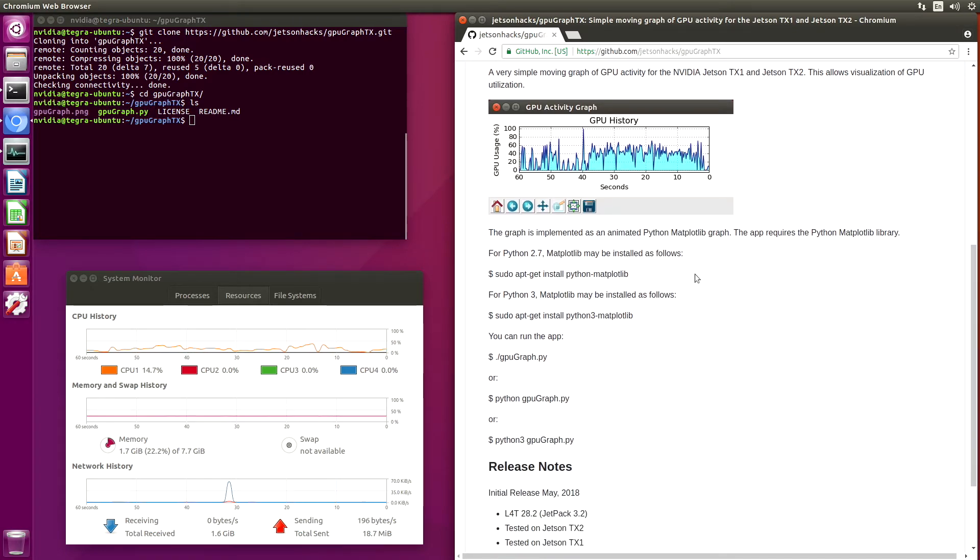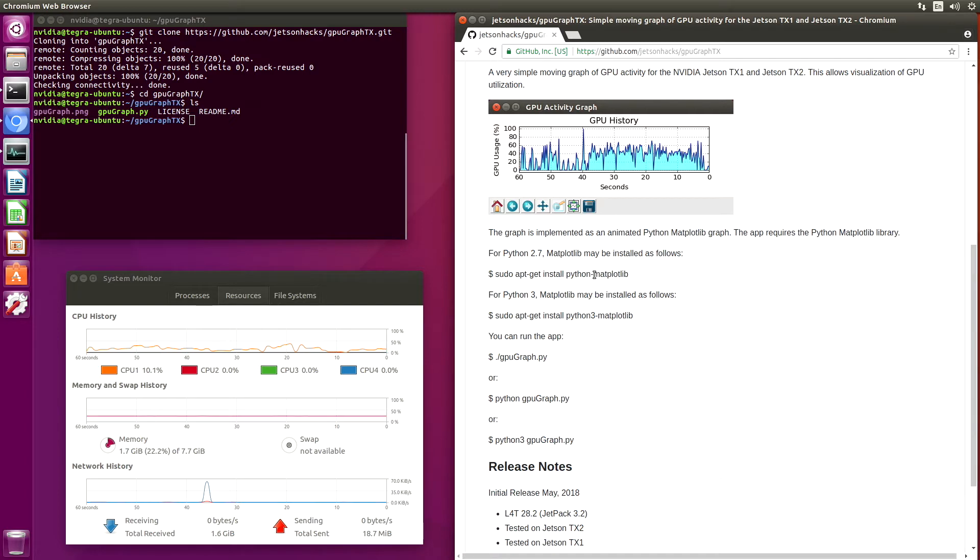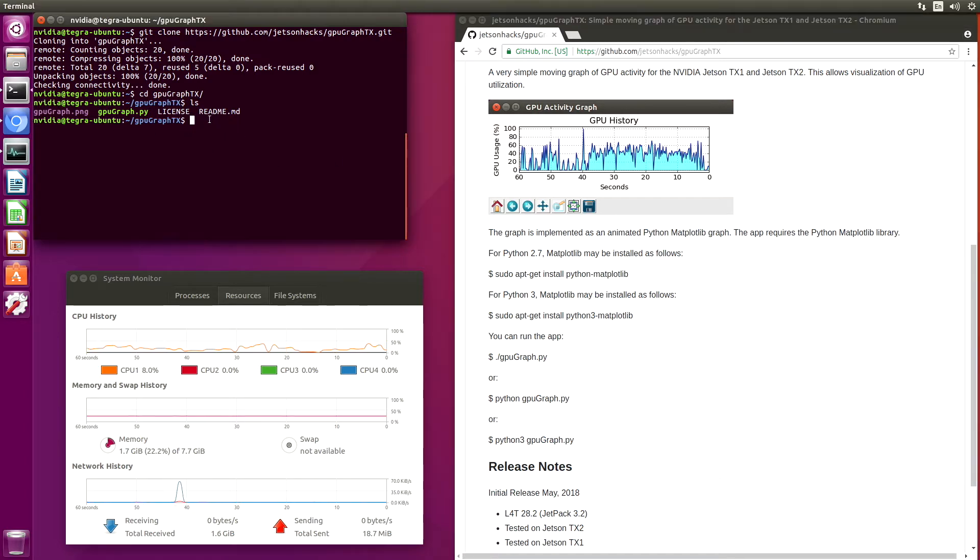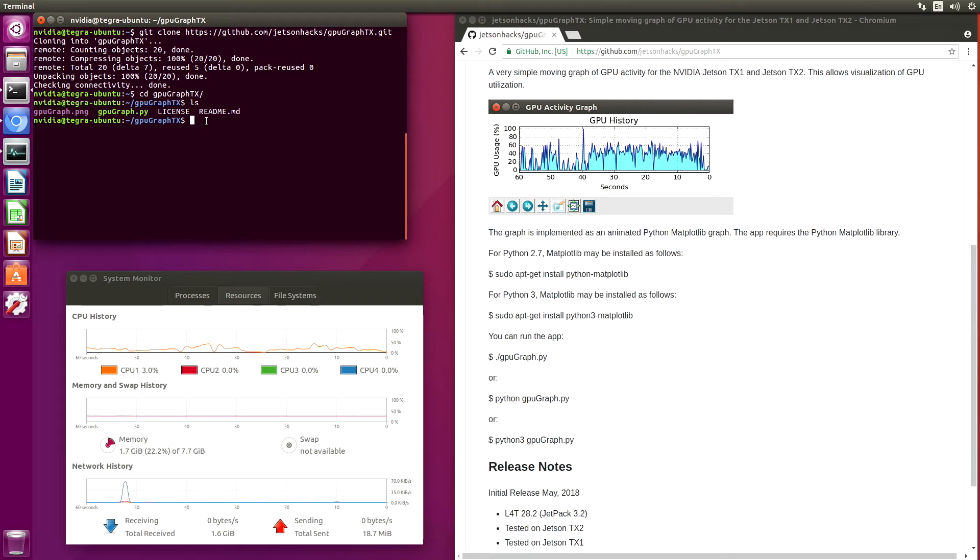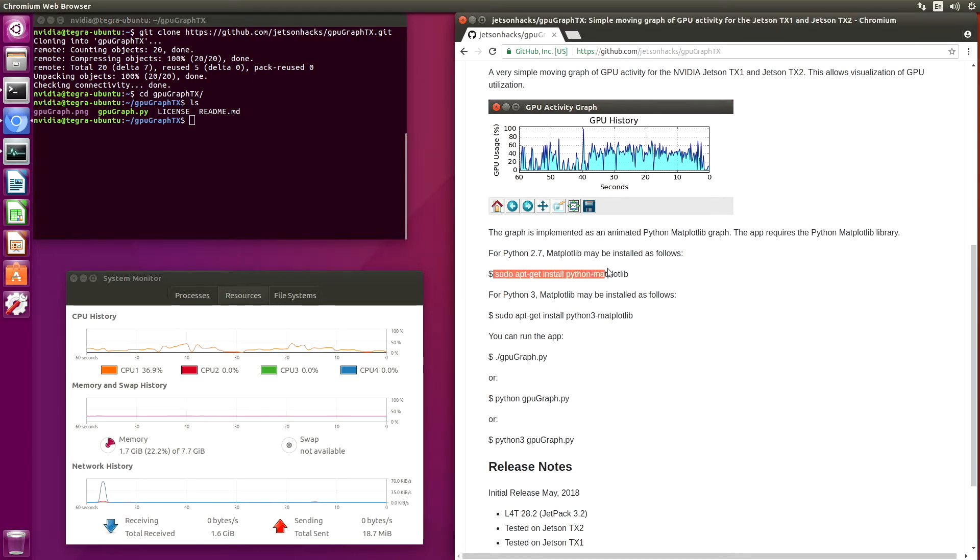In order to run our utility, we need a little library called matplotlib. So let's load that up. This supports both Python 2 and Python 3 on the Jetson. We will install the Python 2 version. So it's basically this command here.